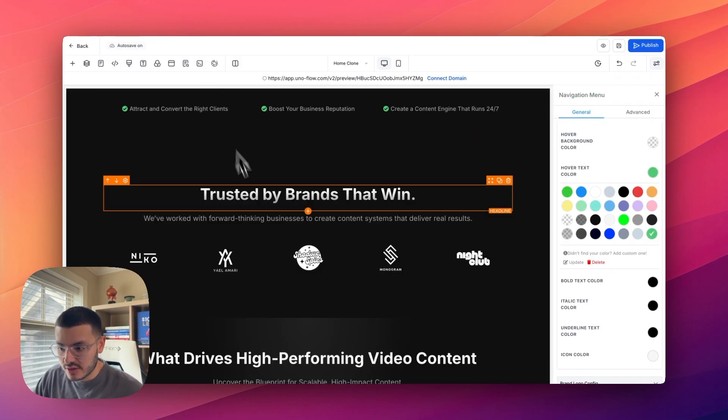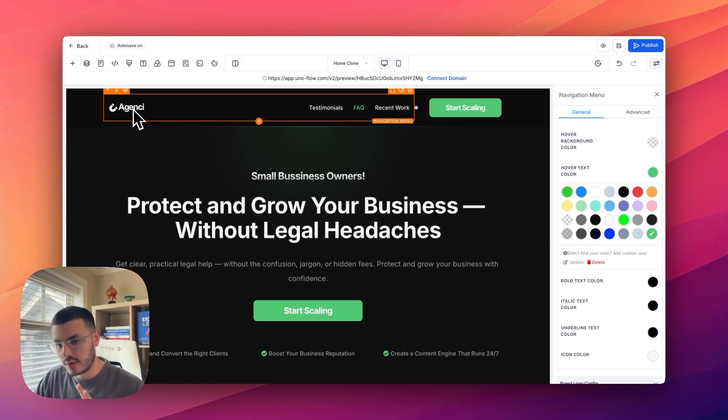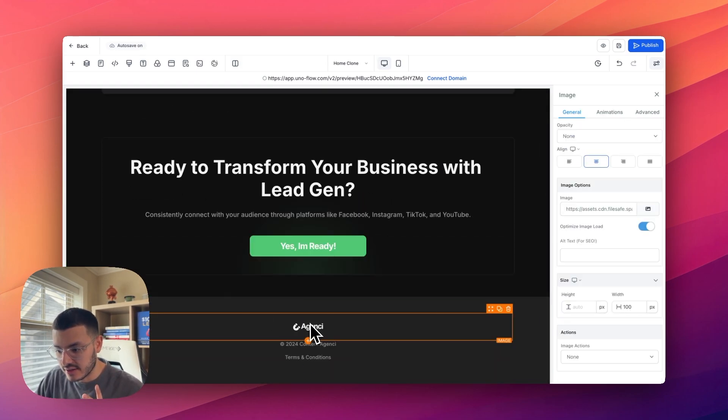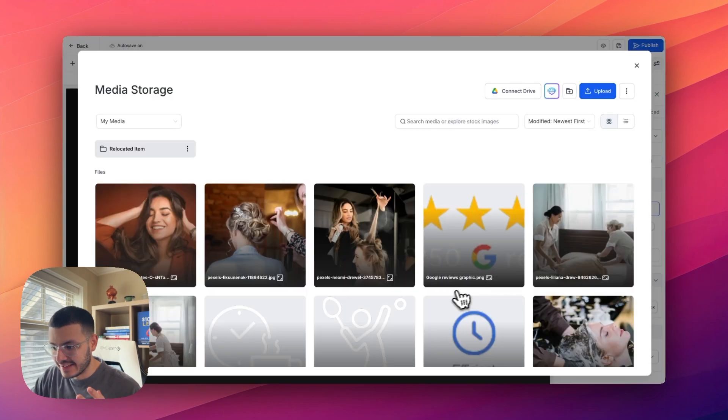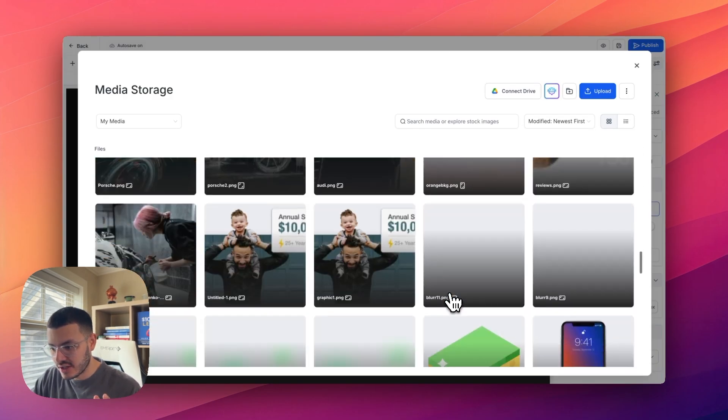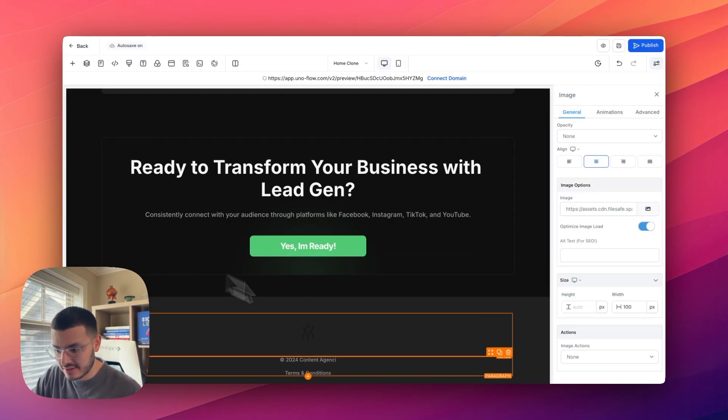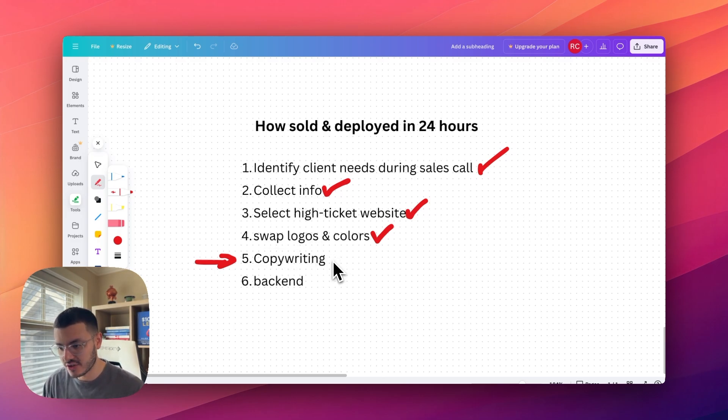I will go ahead and swap the logos as well. So there's only a couple of places where I would need to change this, which is here at the top. And then here as well. I'm going to click this right here. And then I would just go ahead and change the logo. Let's just pretend it's this one right here.